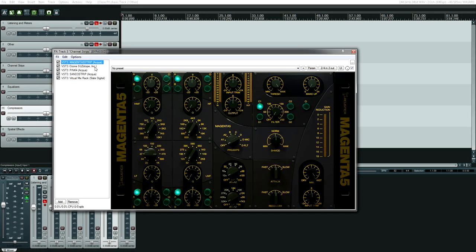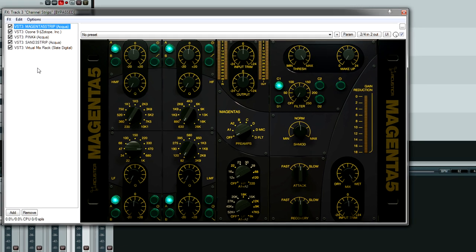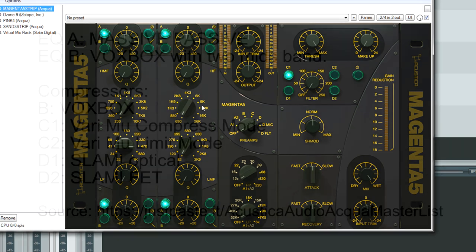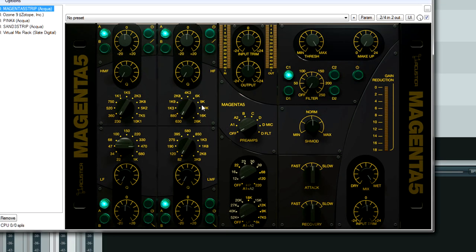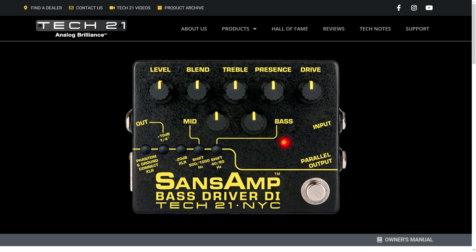Next up are channel strips. Magenta is Acoustica Audio's sampling of Manly Labs hardware. So for this one, it's the massive passive along with, I forget the other one, like the VoxBox or something. I'll put a list on screen or something of all the different modules that Magenta 5 has. By the way, I'm using the alternative black skin because I like it better on my eyes. The red just is really hard to look at when you're mixing, especially late at night. So Magenta 5 black skin looks great. Kind of reminds me of the Sans Amp 21.